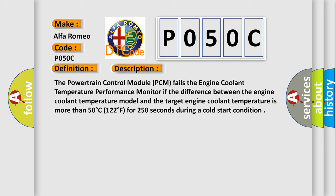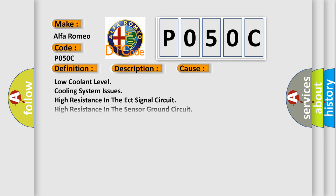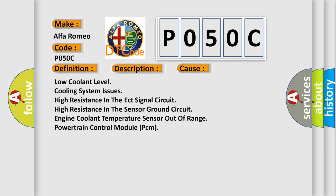This diagnostic error occurs most often in these cases: low coolant level, cooling system issues, high resistance in the ECT signal circuit, high resistance in the sensor ground circuit, engine coolant temperature sensor out-of-range, powertrain control module PCM.